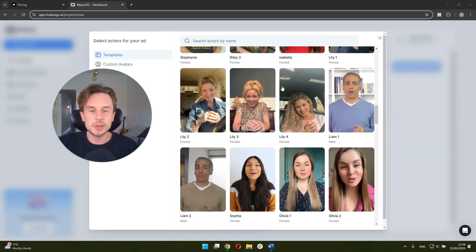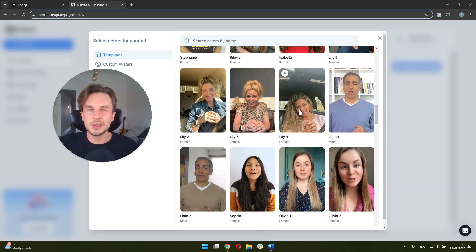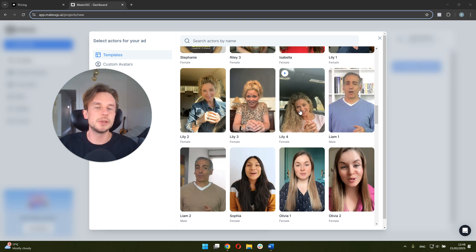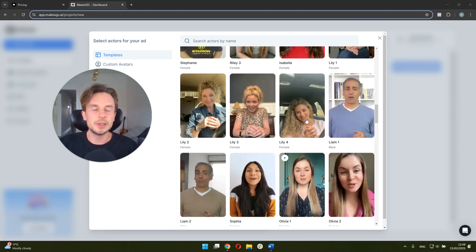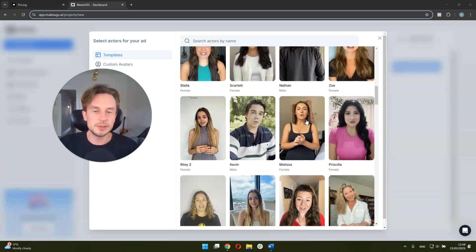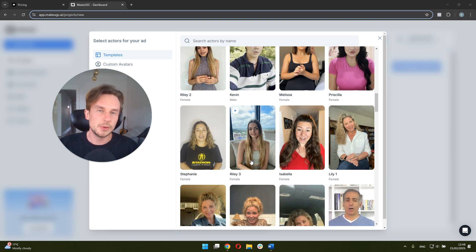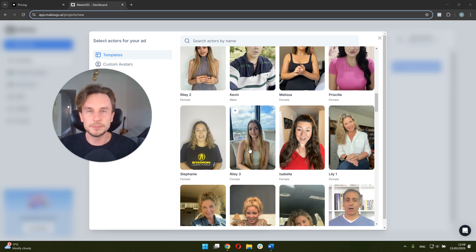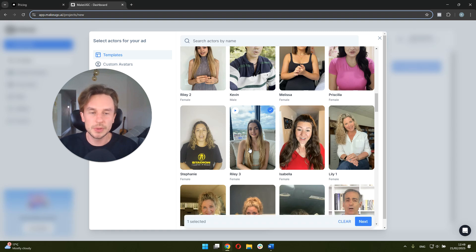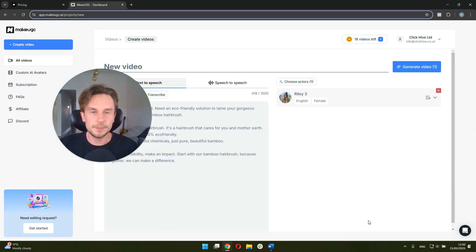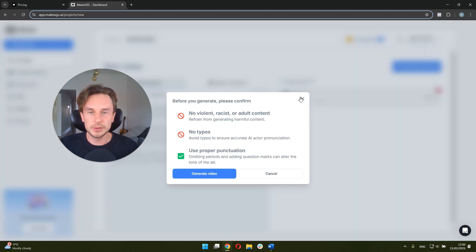And the ones that I've tried so far, most of them look pretty realistic. Sometimes the lip syncing is a tiny bit off, but this technology is still evolving. Overall, I think it's pretty impressive. For this specific video, let's go with Riley, since the script is about a hairbrush for women. So it makes sense to have a woman talking about it. So we choose an actor and then all we have to do is just click generate video.